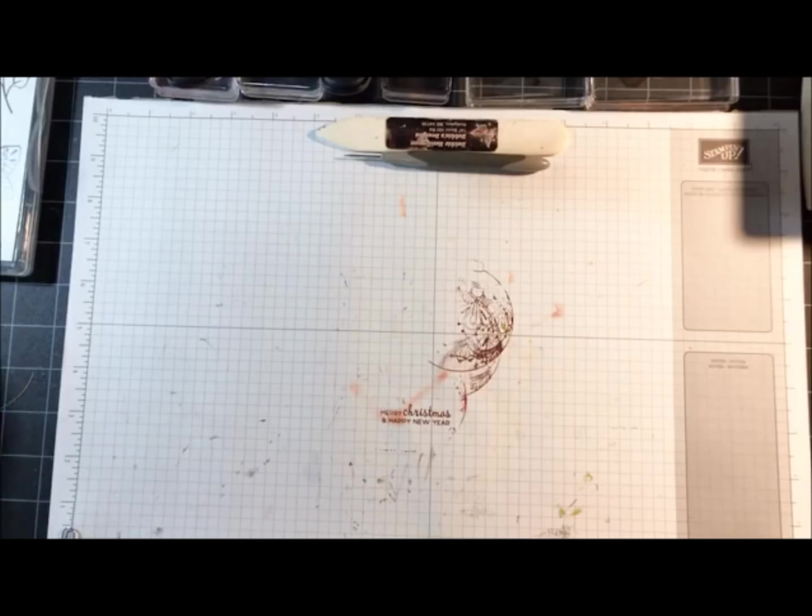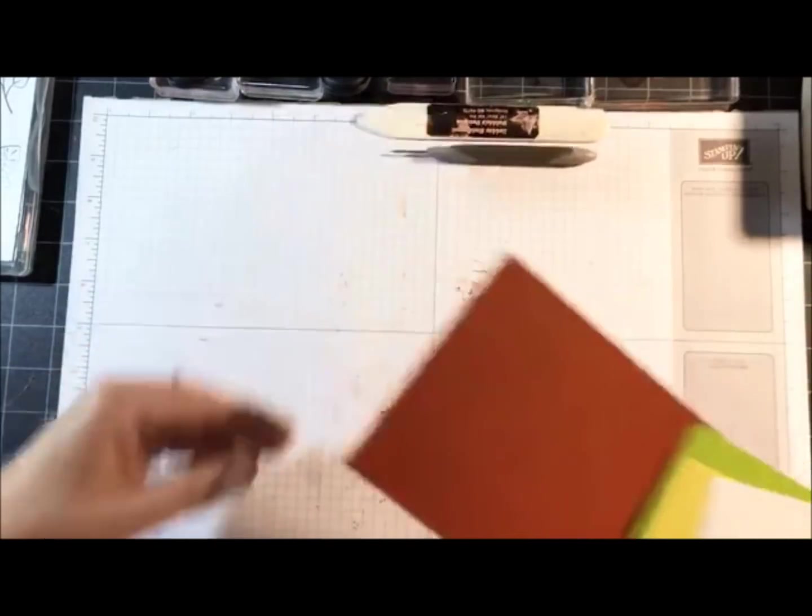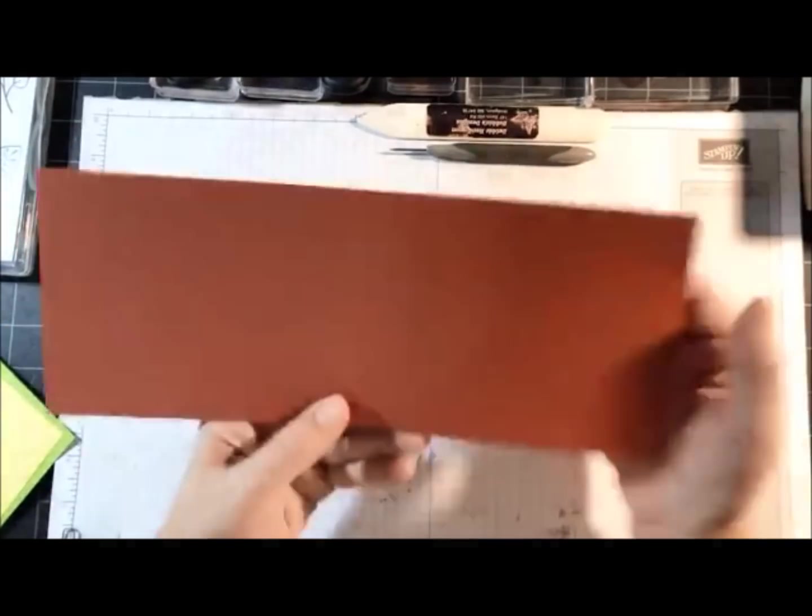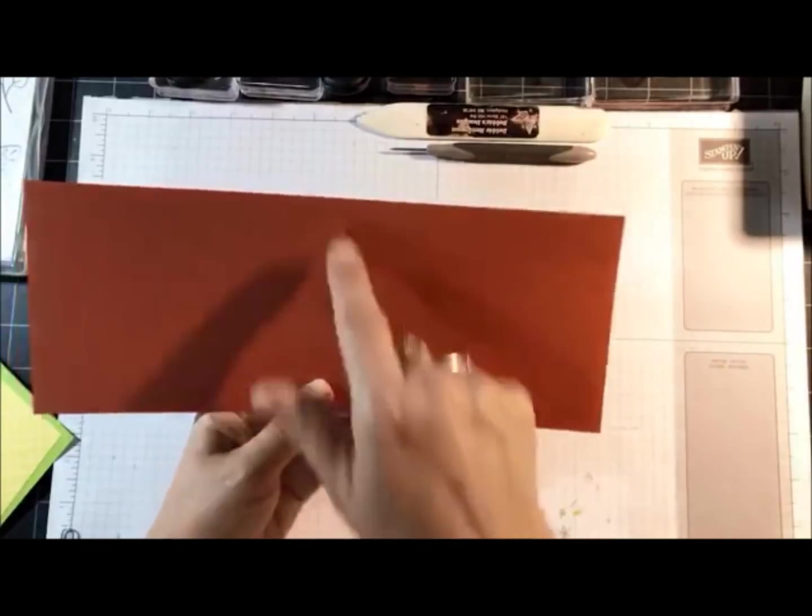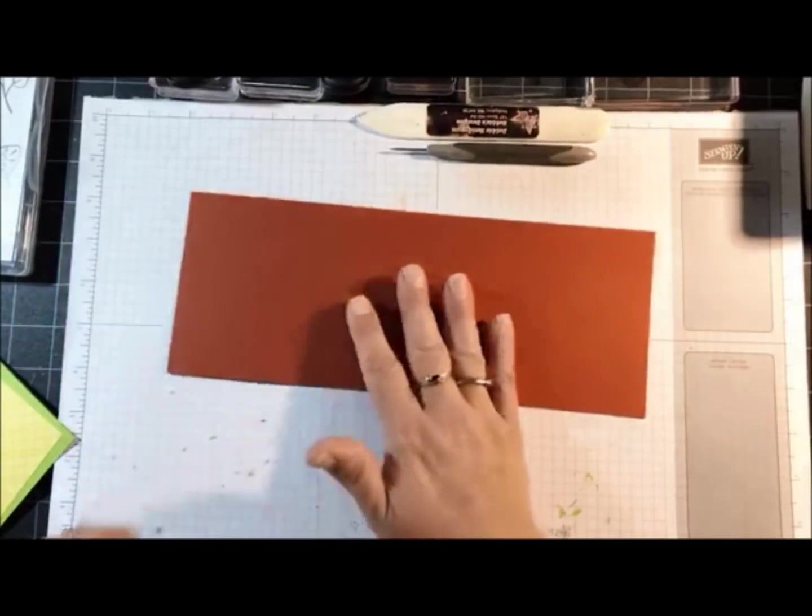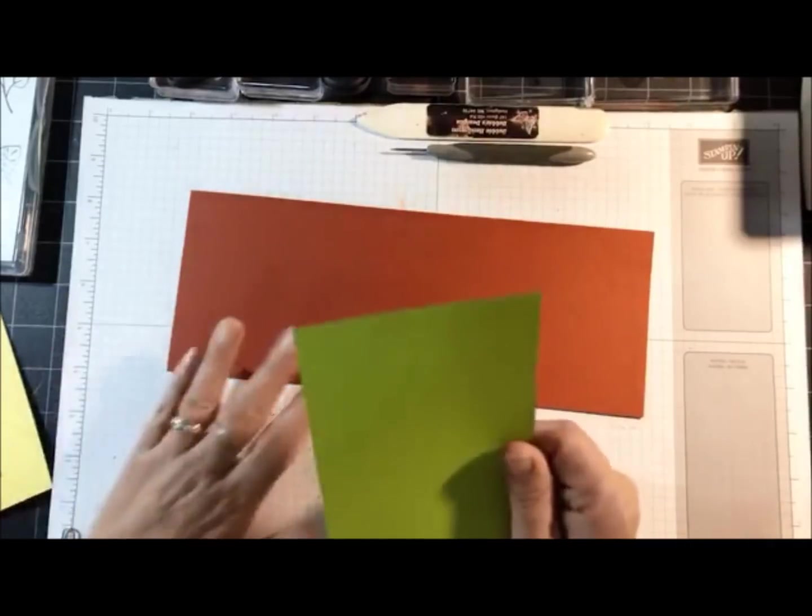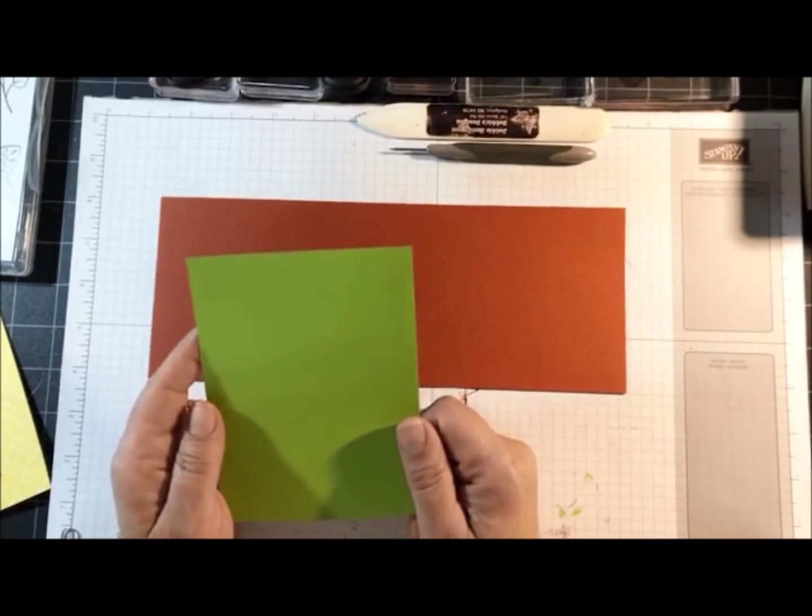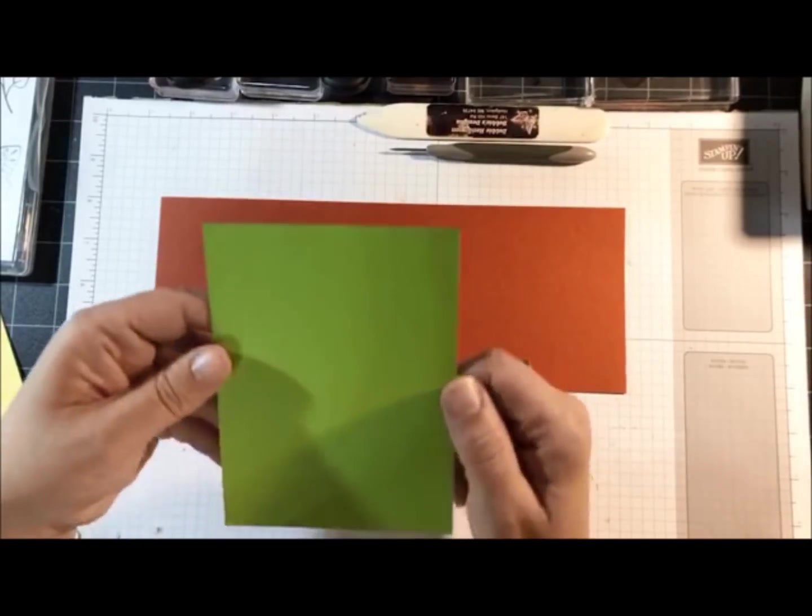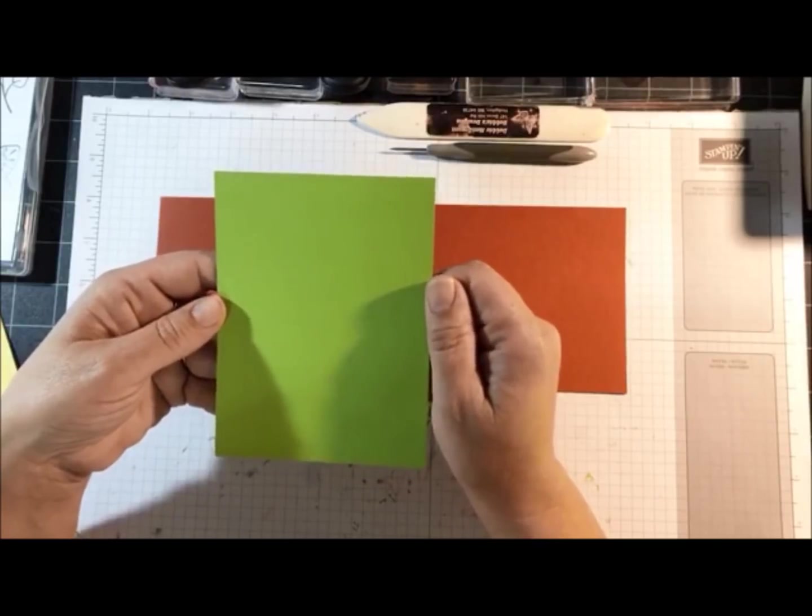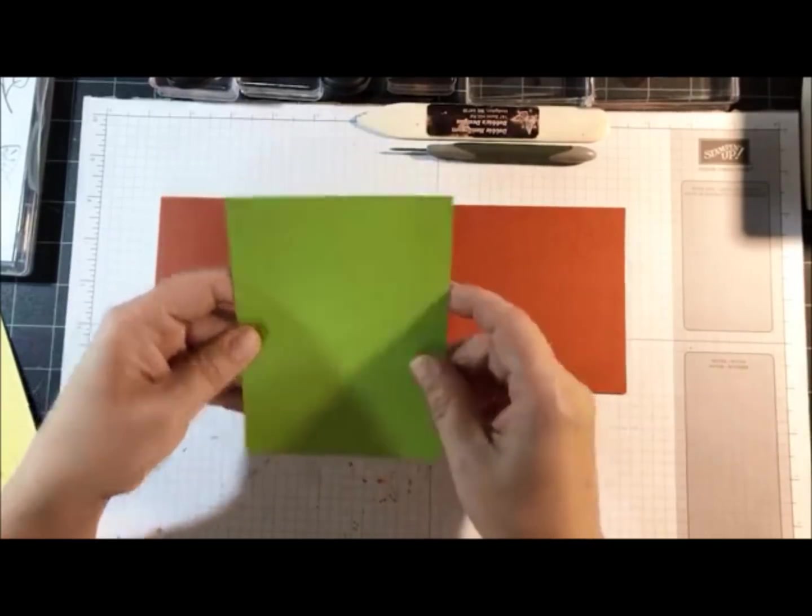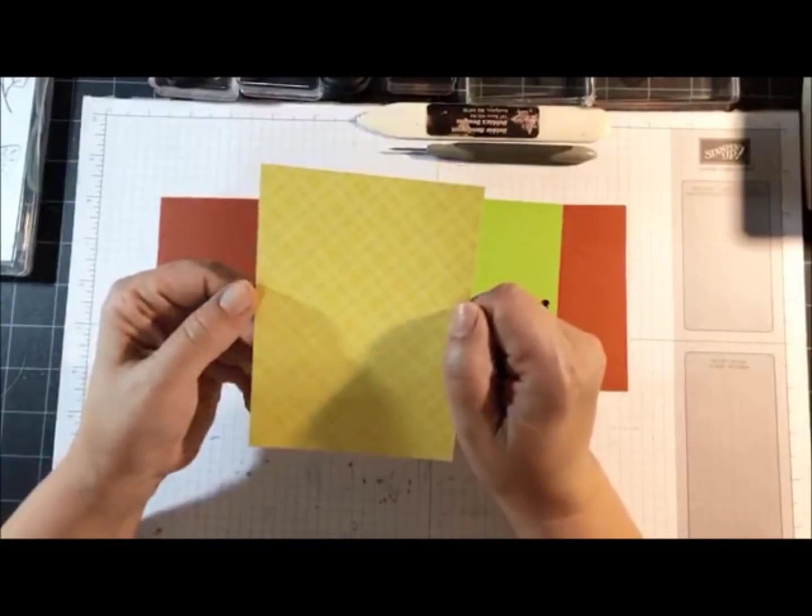Let's get going tonight on the Design with Debbie class. We got Cajun Craze 11 by 4 and a quarter scored at 5 and a half. Next layer is Granny Apple Green measuring 4 by 5 and a quarter. Thanks for all the love already and don't forget to share my video so I can pick your name to win the card I'm creating tonight.